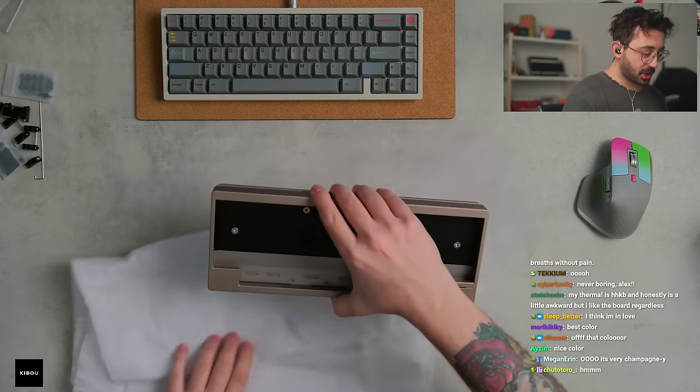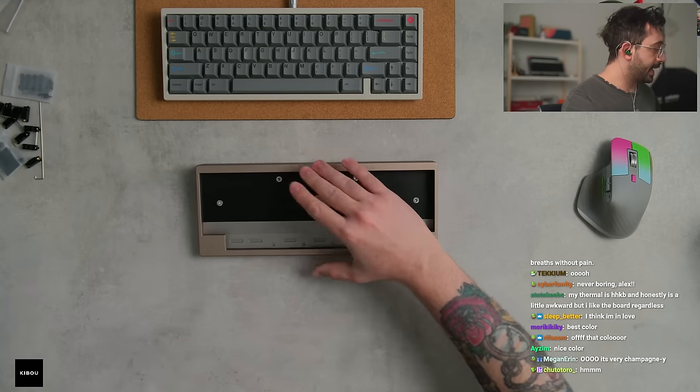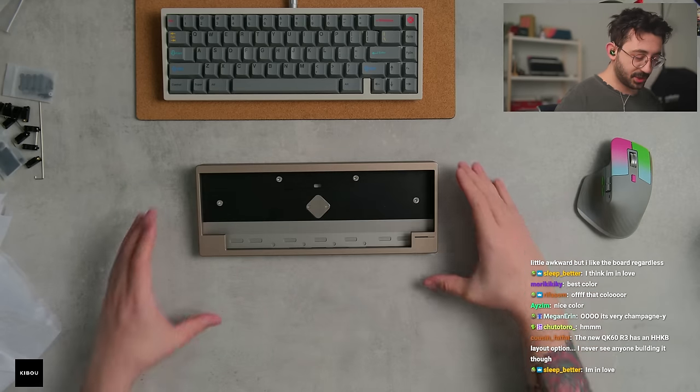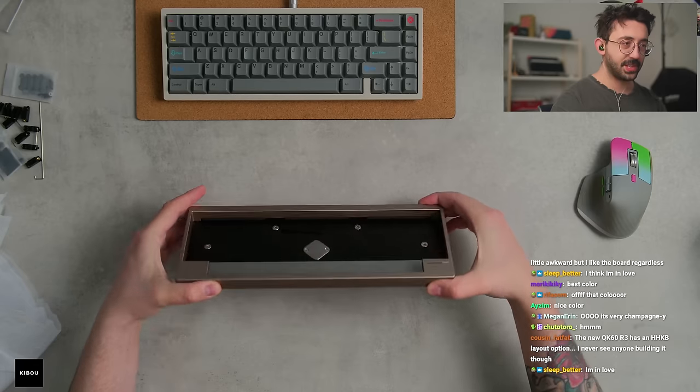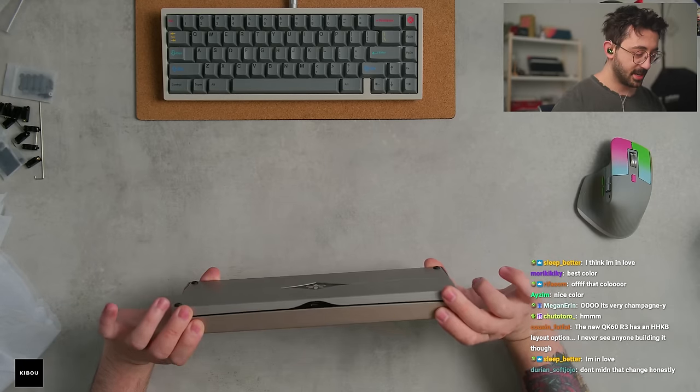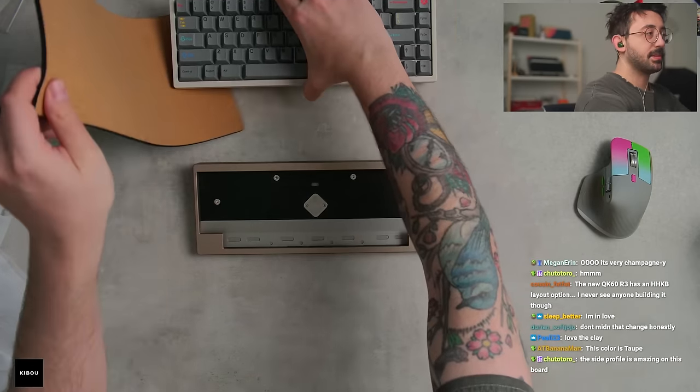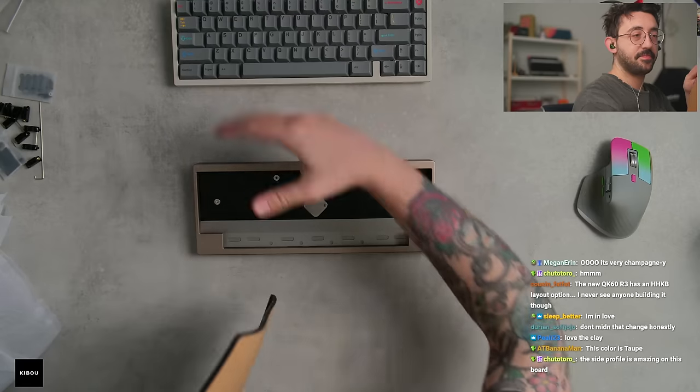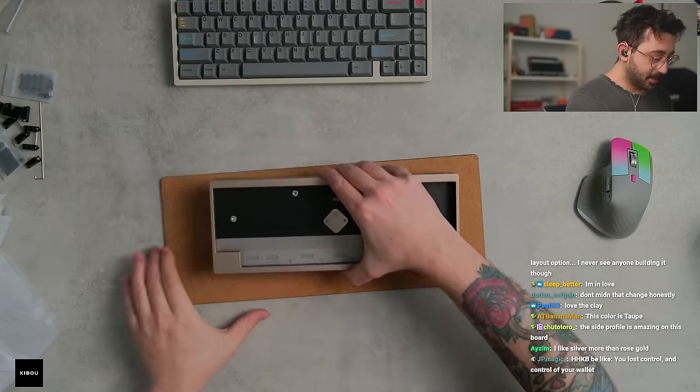And the board starts at $450 and there's also a sandblasted version, which I think I'd prefer the sandblasted personally. Oh, this is pretty. We'll take this out so I don't damage anything.